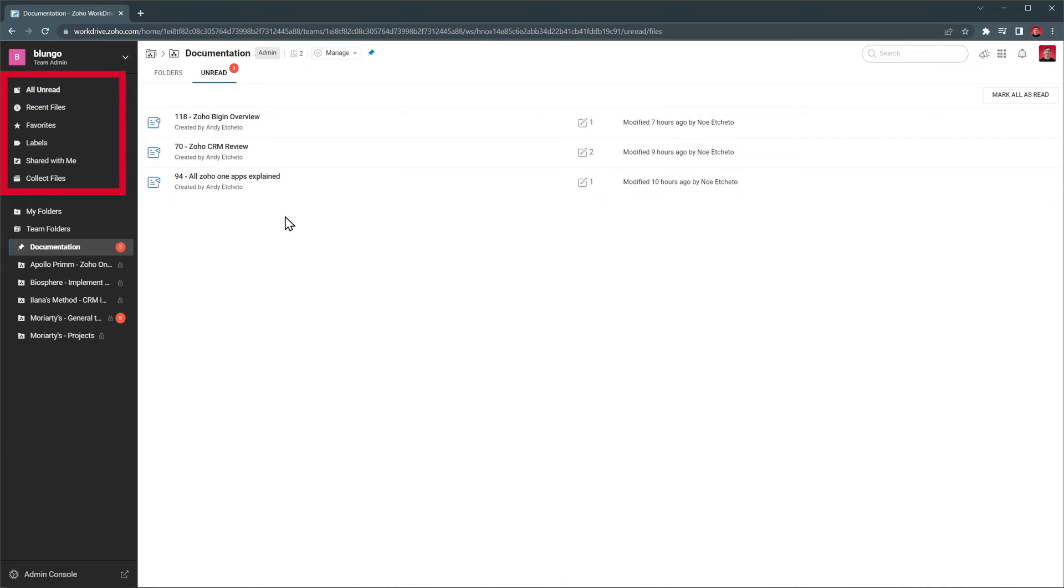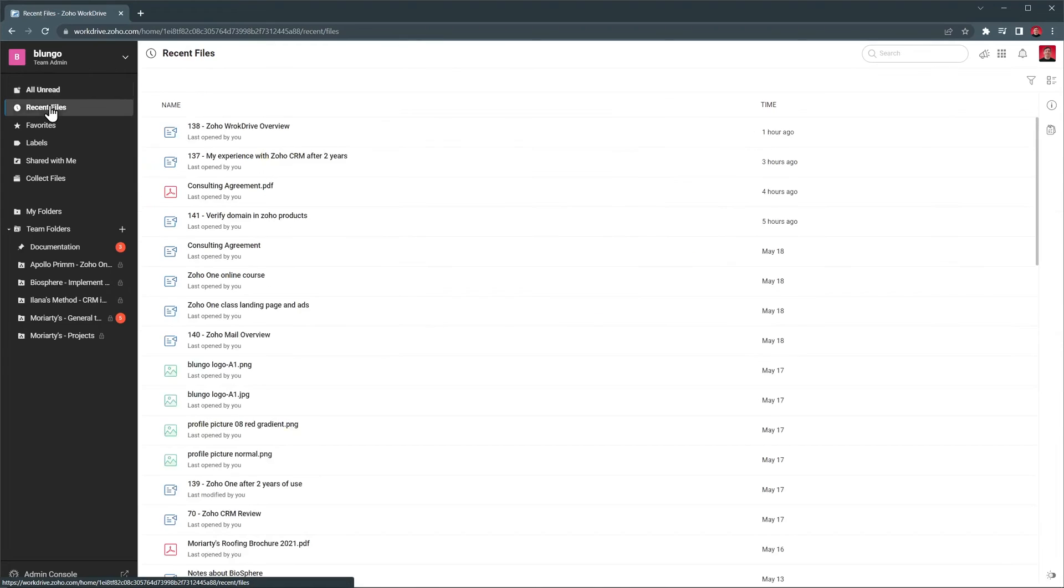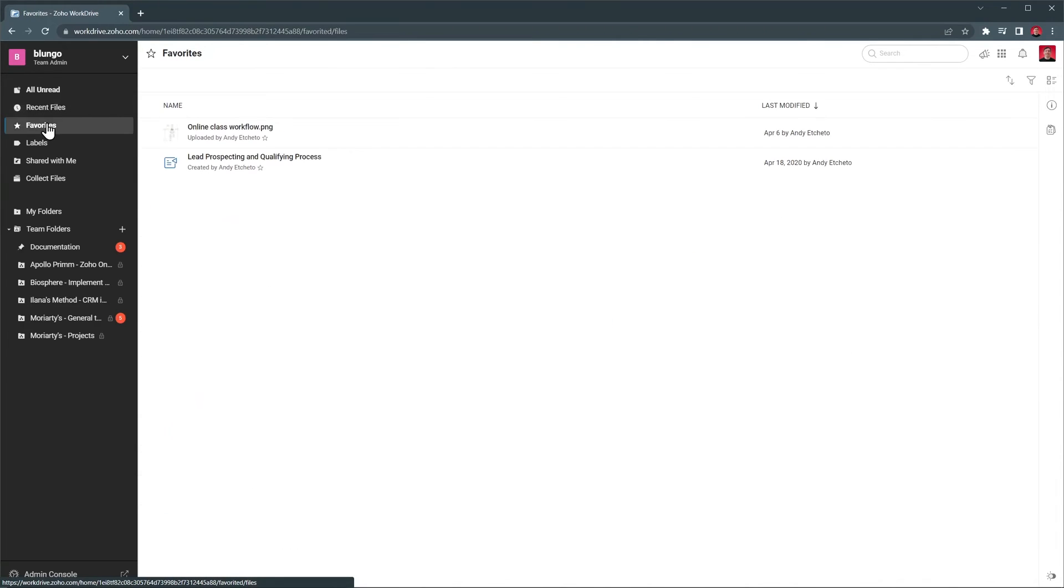On this left navigation bar, you can find some filters, like all unread, where you will see all the files that were modified by others. Next, we have recent files. Next is favorites, where you'll find all the files you have starred.